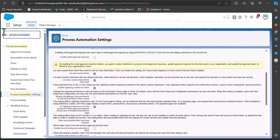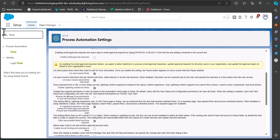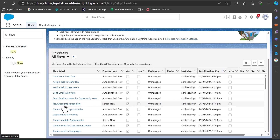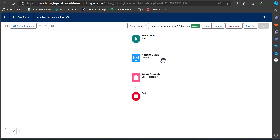Now navigate to the flow setup. Go to the Quick Find box, search for and select 'Flows.' I will show you how to add the pause and resume functionality using a screen flow. I have an existing screen flow here that creates account records, so I'll be working with that.